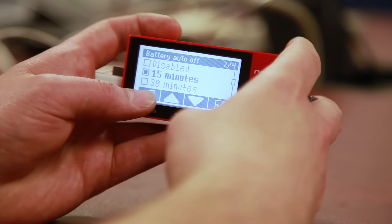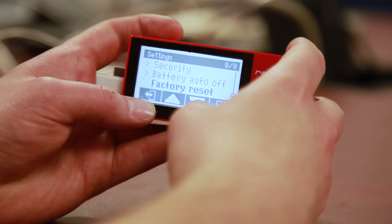Factory reset is selectable if you want to undo all settings and default the unit to how it left the factory.